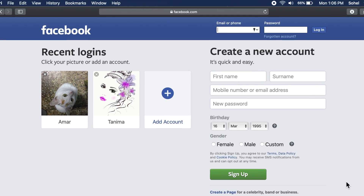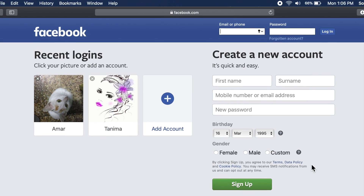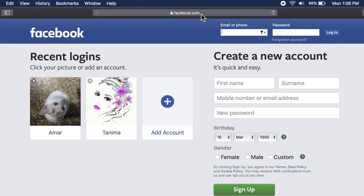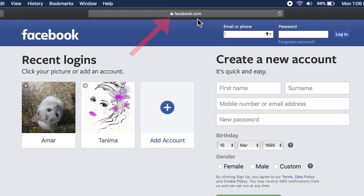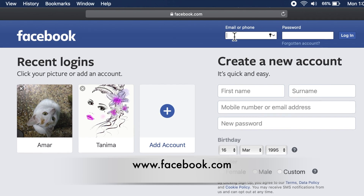First, open any browser. You can use Safari, Chrome, or another browser. On the address bar, type facebook.com.